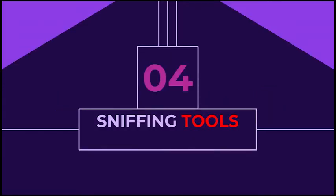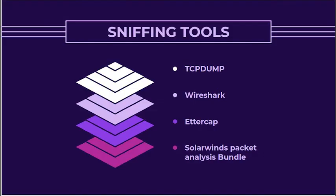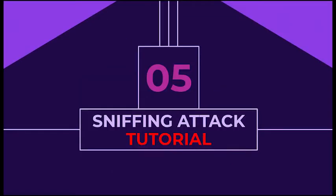Next, we'll move on to sniffing tools. There are multiple sniffing tools that are available, such as TCP dump, Wireshark, Ettercap, SolarWinds Packet Analysis Bundle. On the next part, we will have some insight on the tutorial for a sniffing attack.